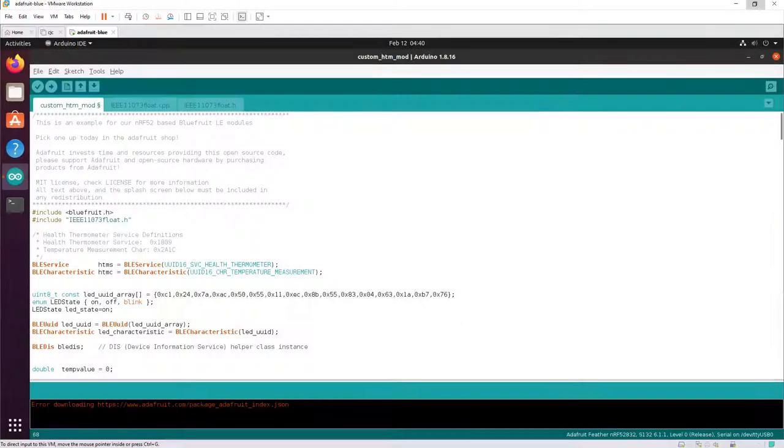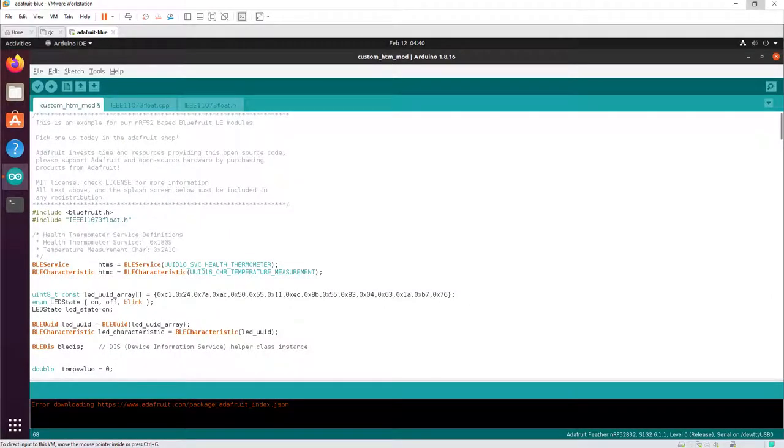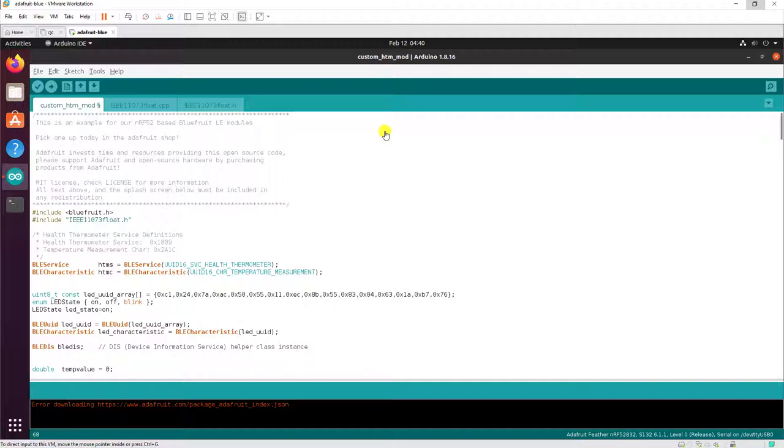Before we can capture the connection event, we need to program the Bluefruit. And inside this Ubuntu virtual machine, I have the open source Arduino IDE installed and also Adafruit's libraries to support the Bluefruit.